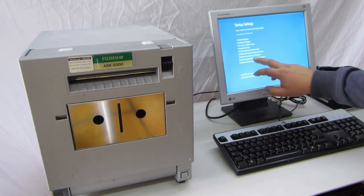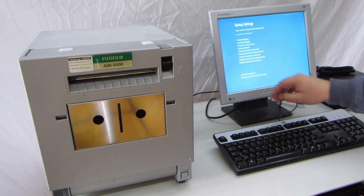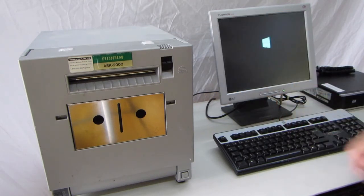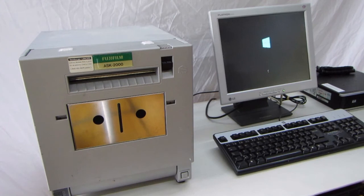Disable Driver Signature Enforcement. Press F7.